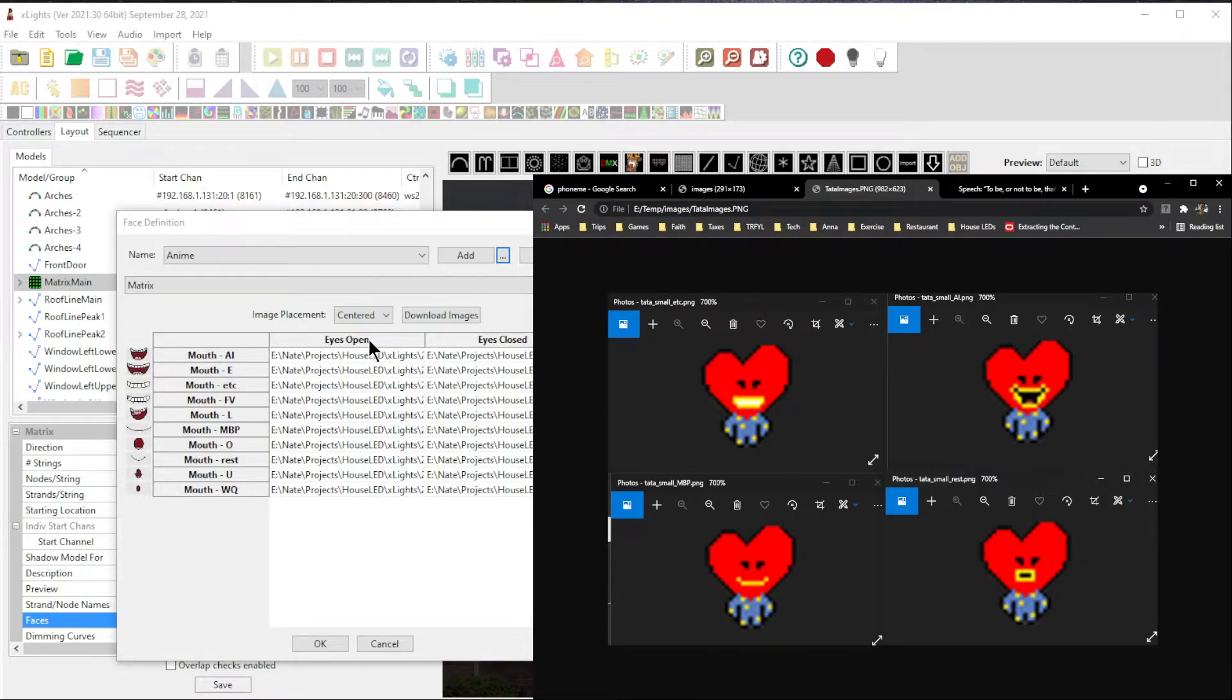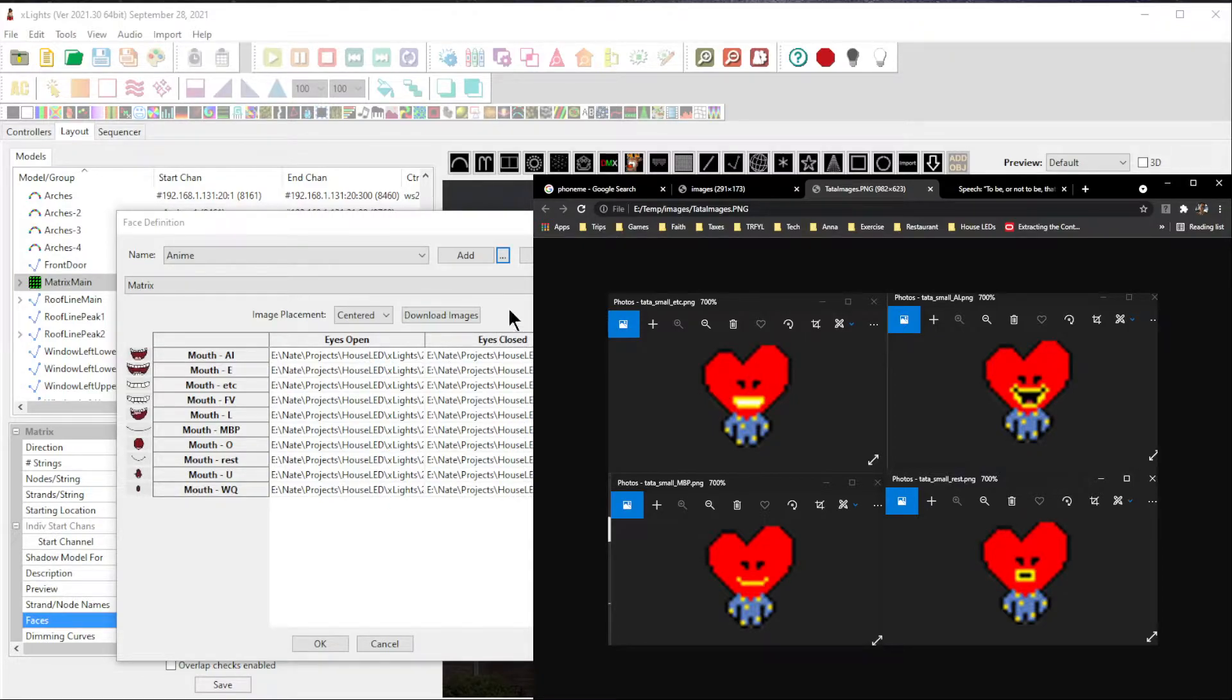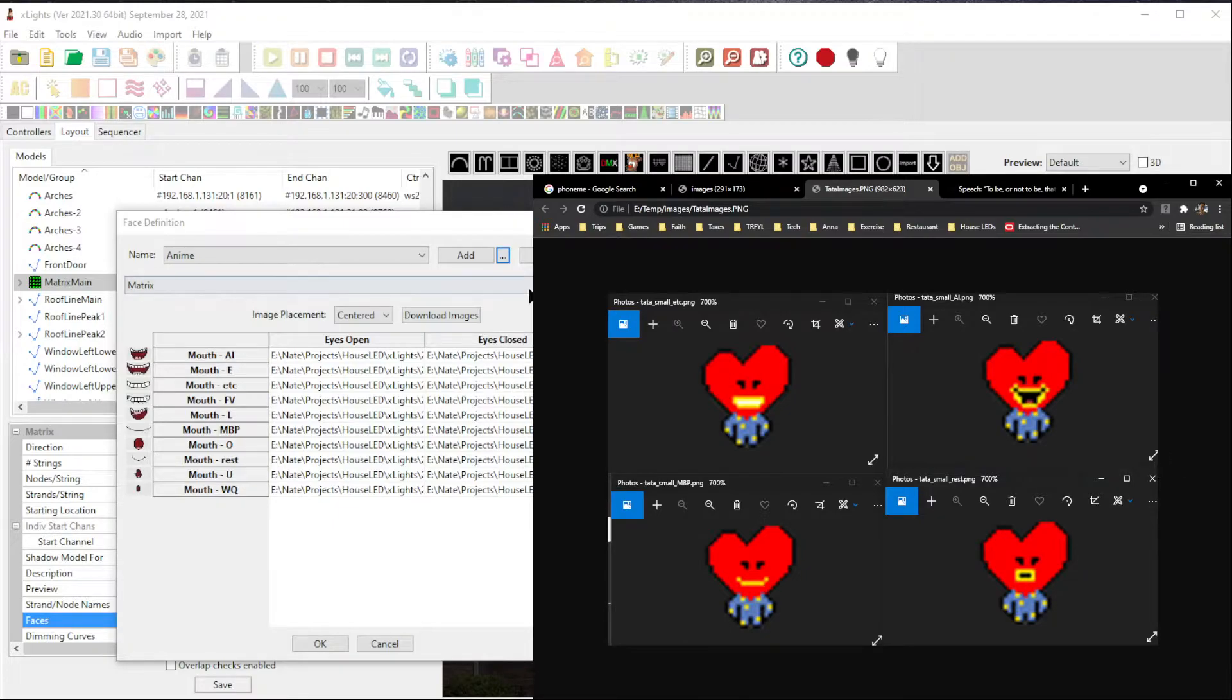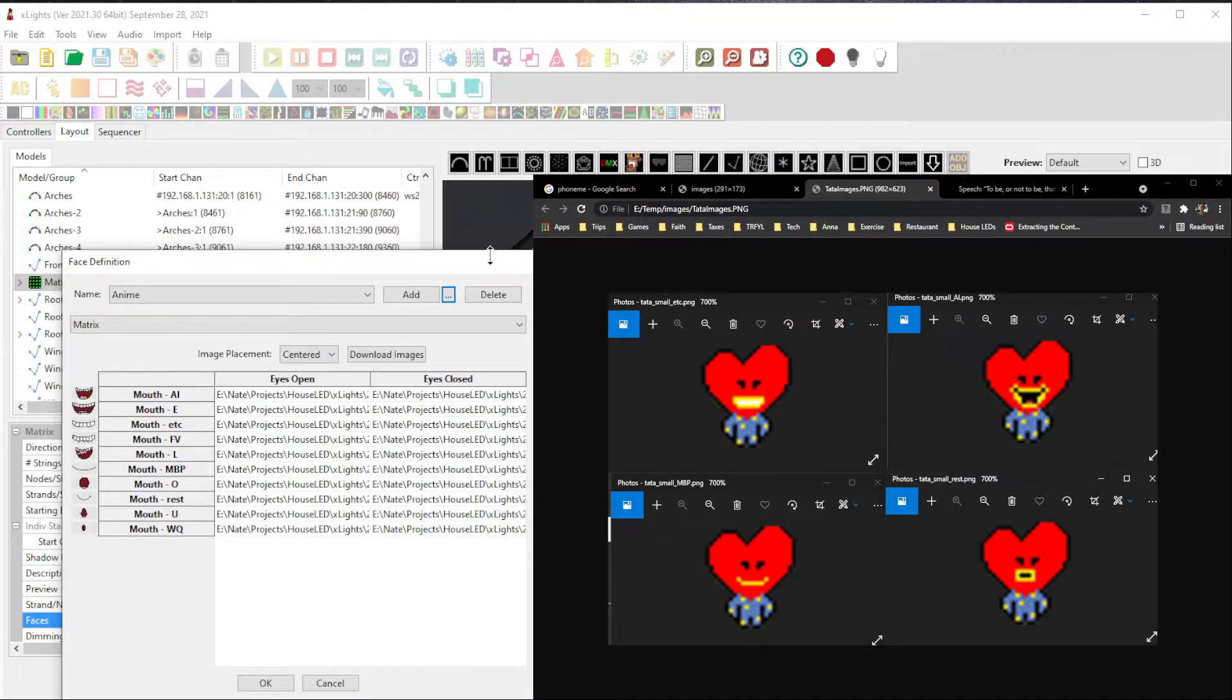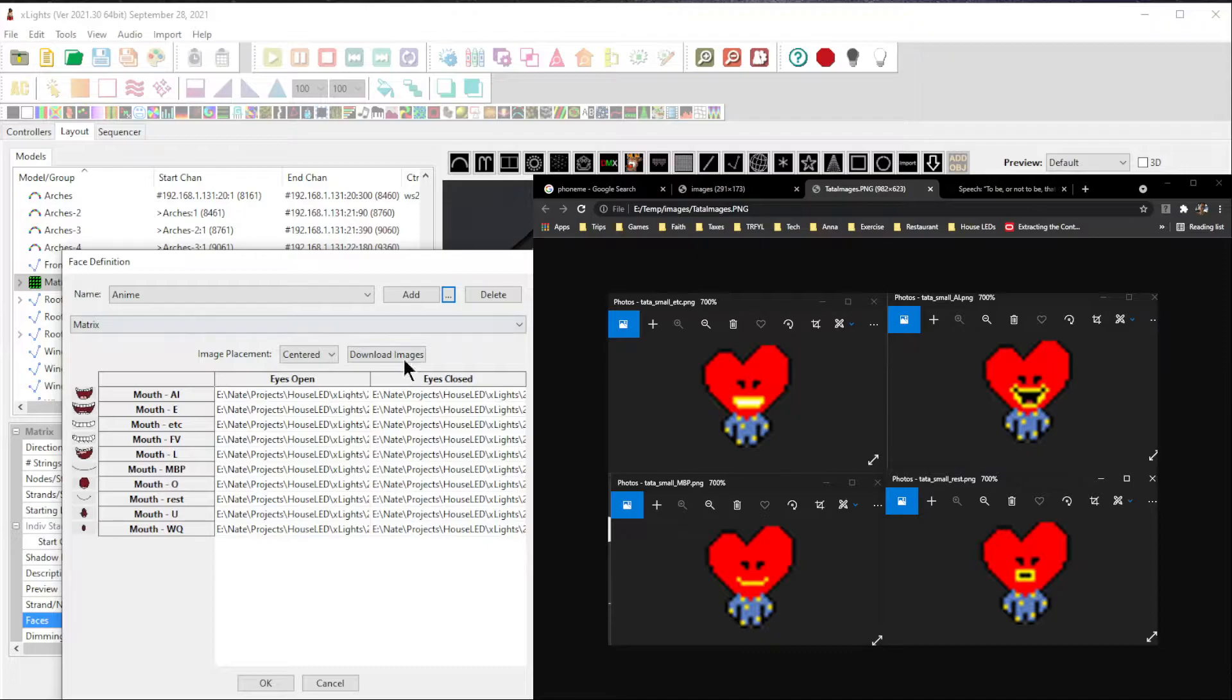Now there's two columns because you can have the characters say the phoneme with their eyes open or with their eyes closed. And being a human, we always blink every so often to keep our eyes lubricated. And X-Lights has a feature where it will allow the character to blink by switching the image that's being shown.